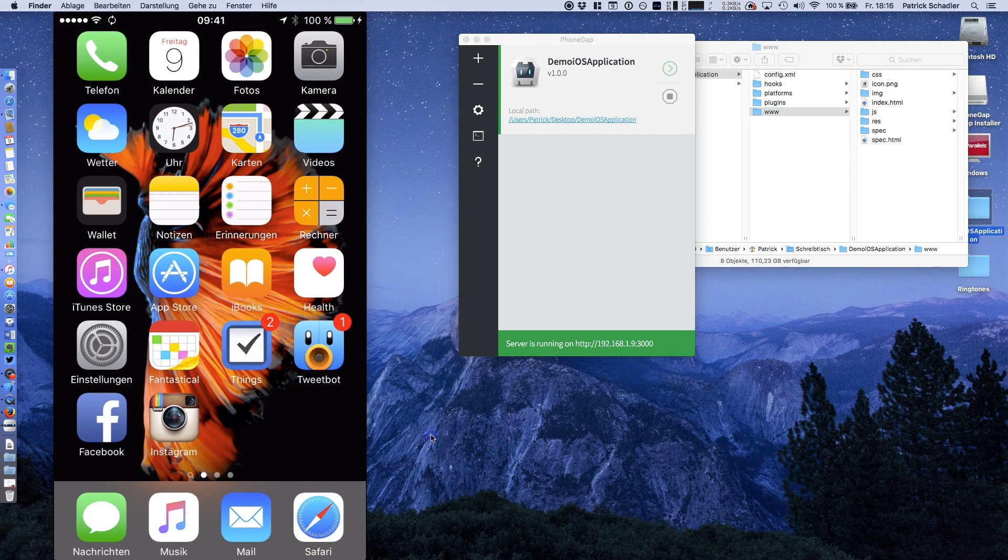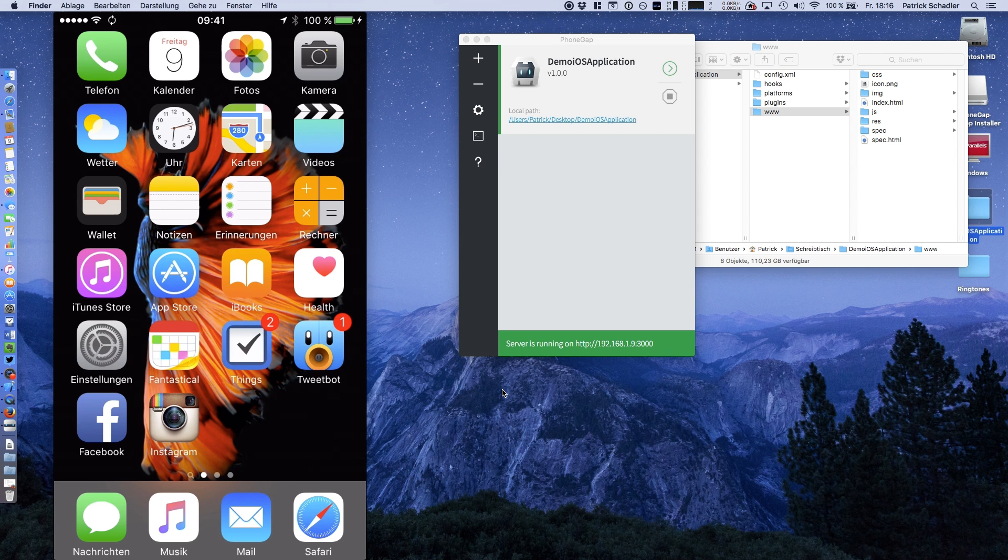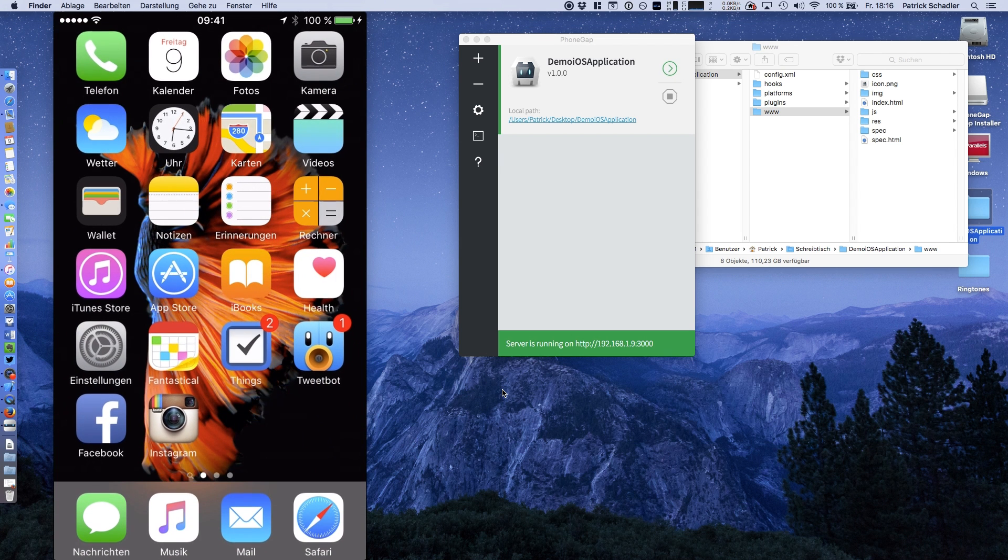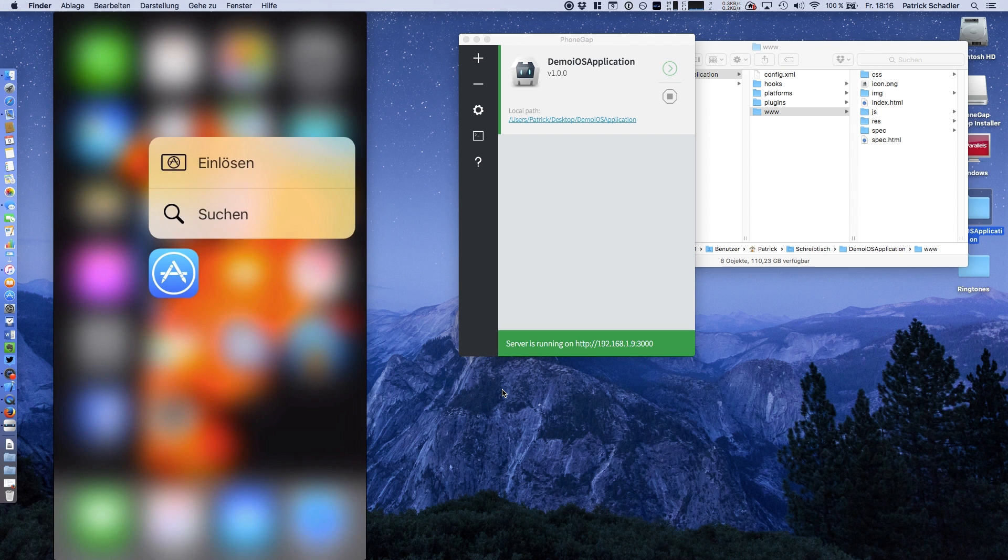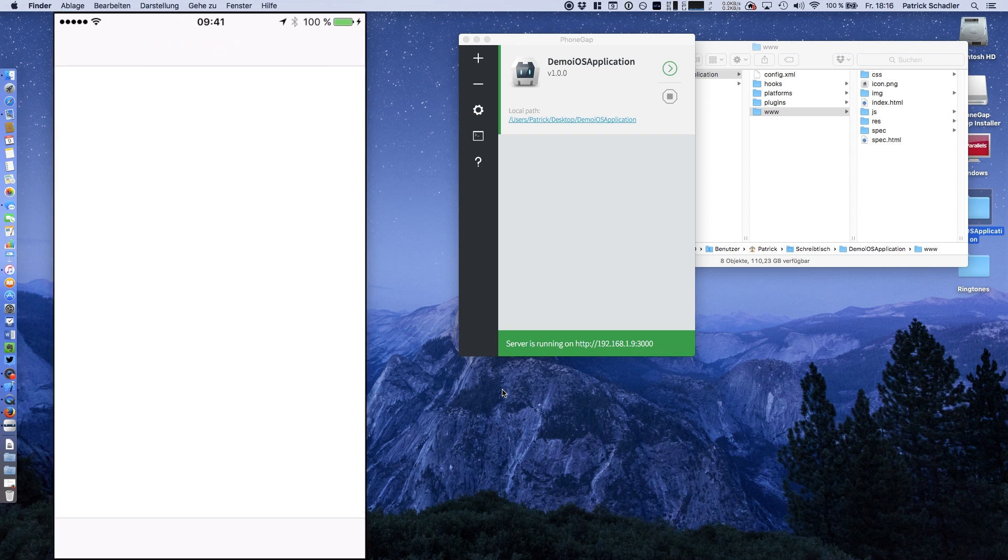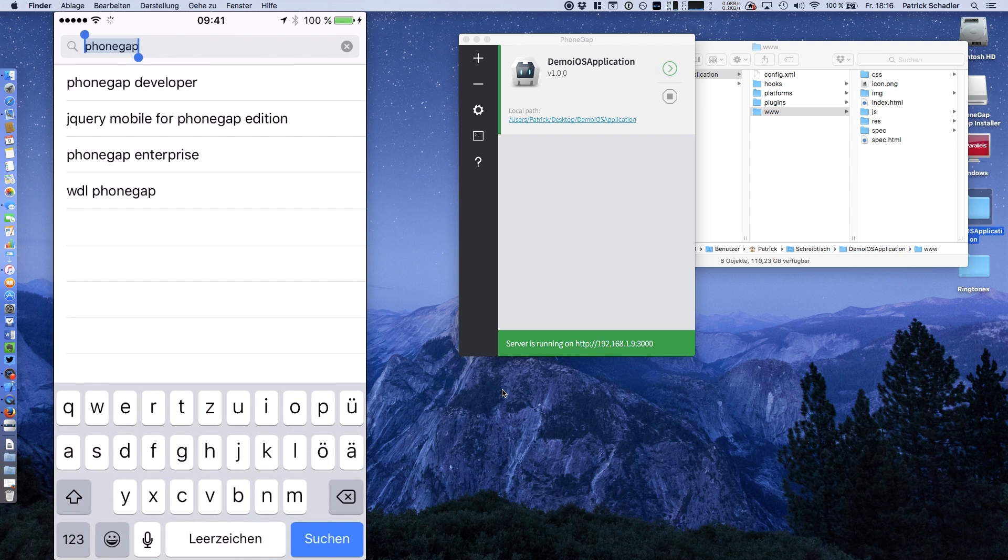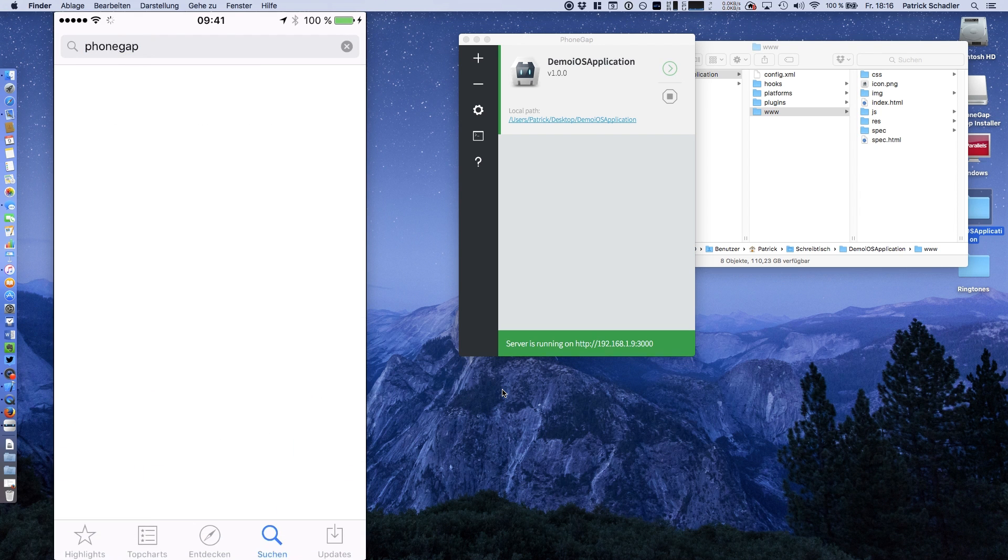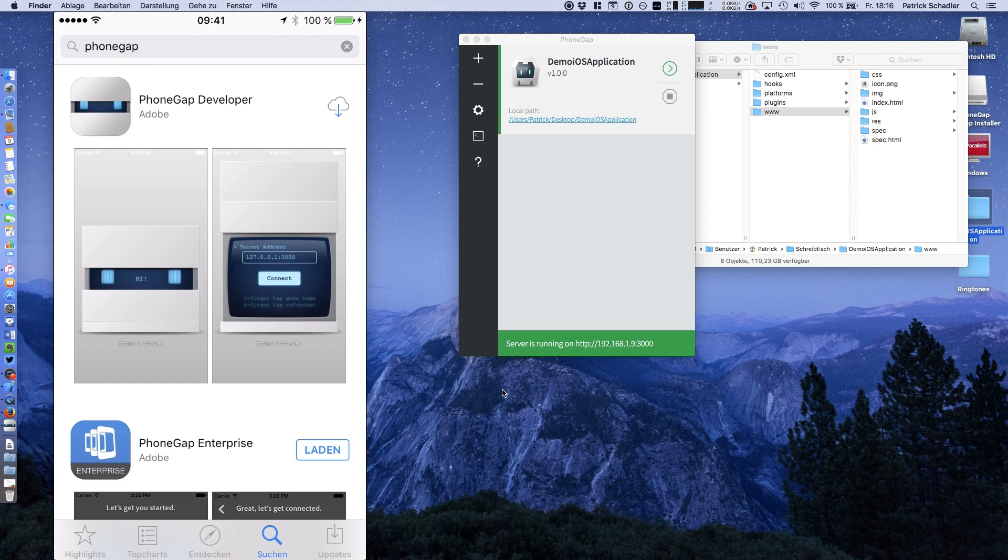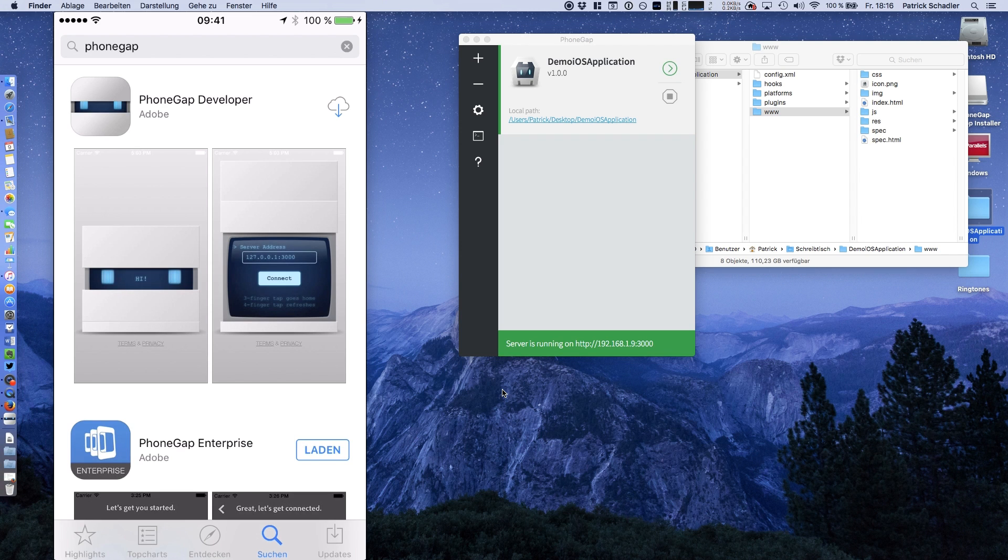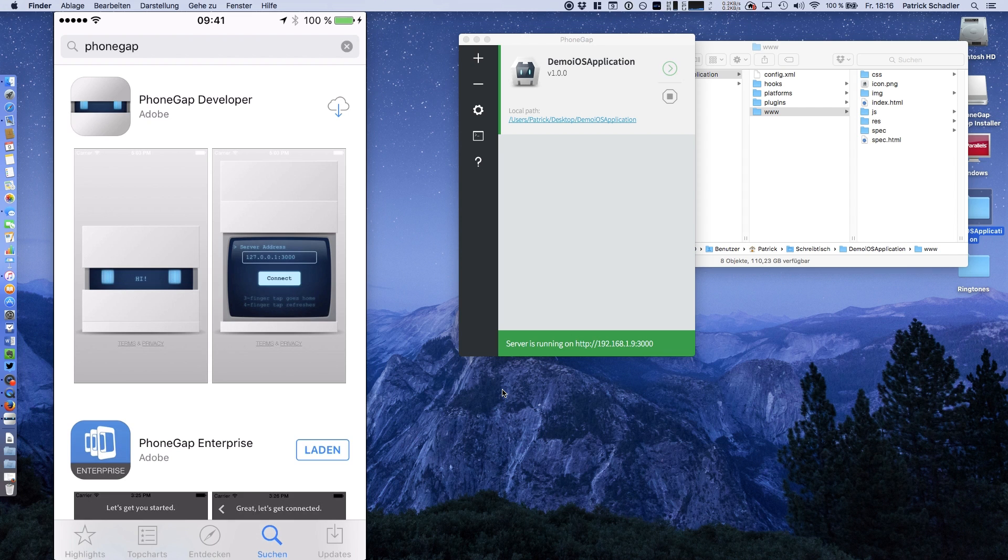If you're heading to your iOS device, which is my iPhone, you can now go to the App Store and search for PhoneGap, then install the PhoneGap developer app. As you see in the screenshot, you get a server address which you have to enter and connect. You'll see the PhoneGap application running on the server. So let's do it.